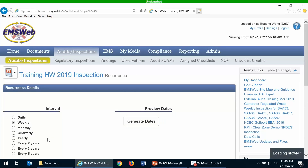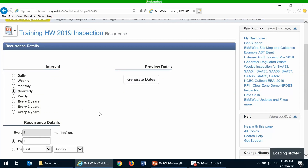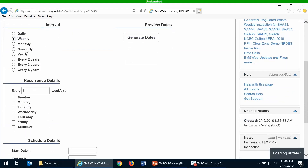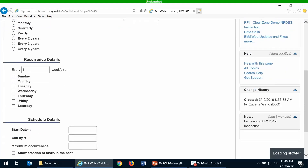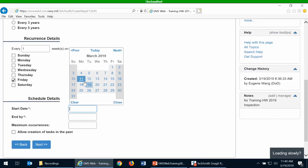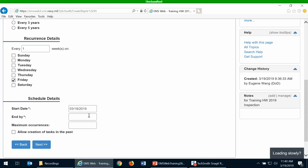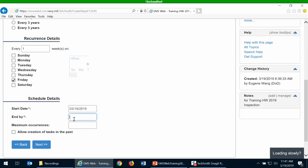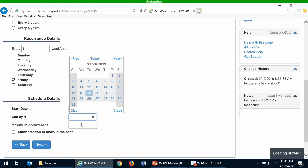The next step is to set up the recurrence for your inspection. Popular options are weekly, quarterly, or monthly. For this one, I'm going to say it occurs weekly, due every Friday. I'll put a start date of this Monday and make it last for one year. You can use the calendar function or just type in a date.